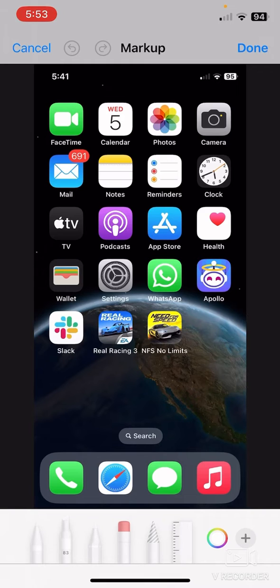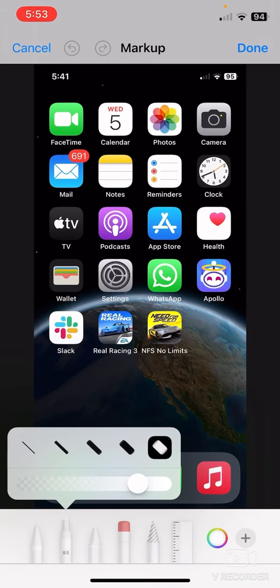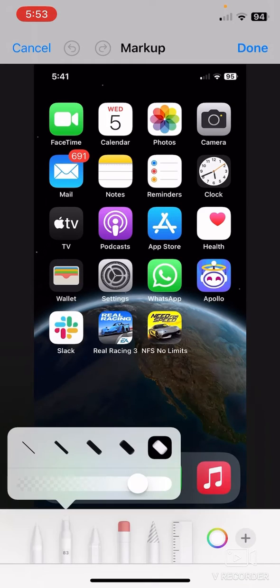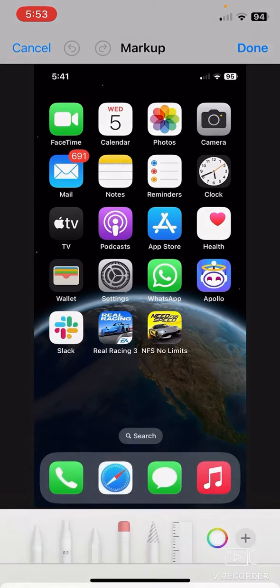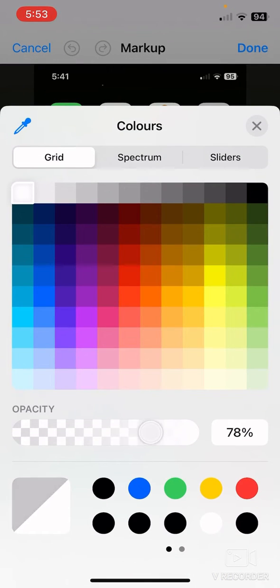Now just select the bottom second brush, this one, and make the opacity to like 83 or 80 maybe.